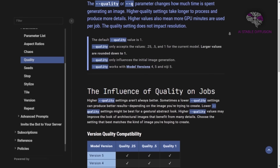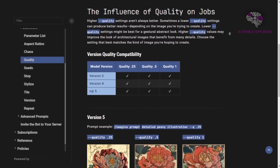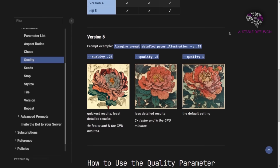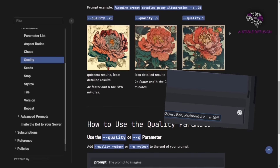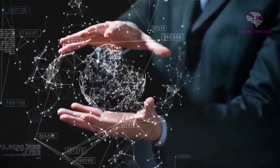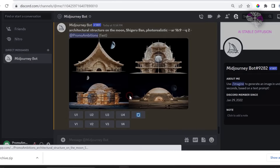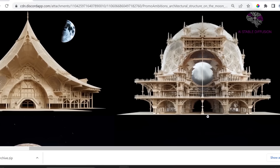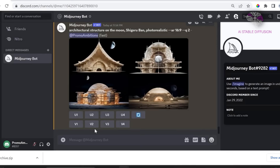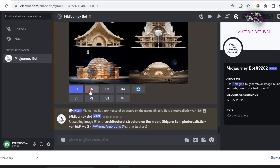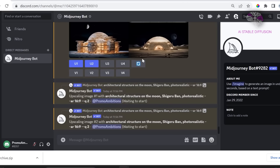Version 5.1 of Midjourney AI's maximum quality can be achieved by using the parameter dash dash q, then the number 2. Look at this — you can tell that we are actually seeing a lot more detail at the highest level. As a result, let's attempt to upscale the original and also the second version. It's just stunning — look at the detail on this thing.